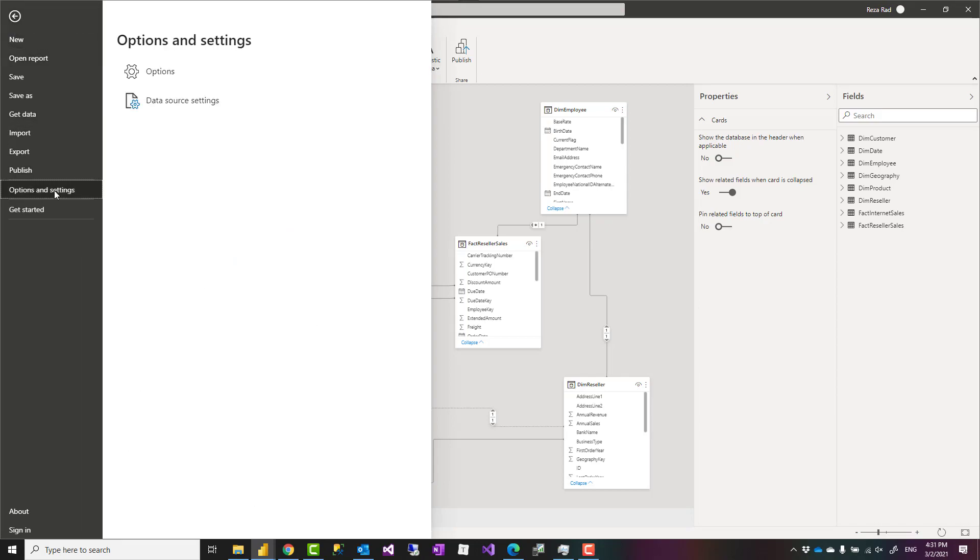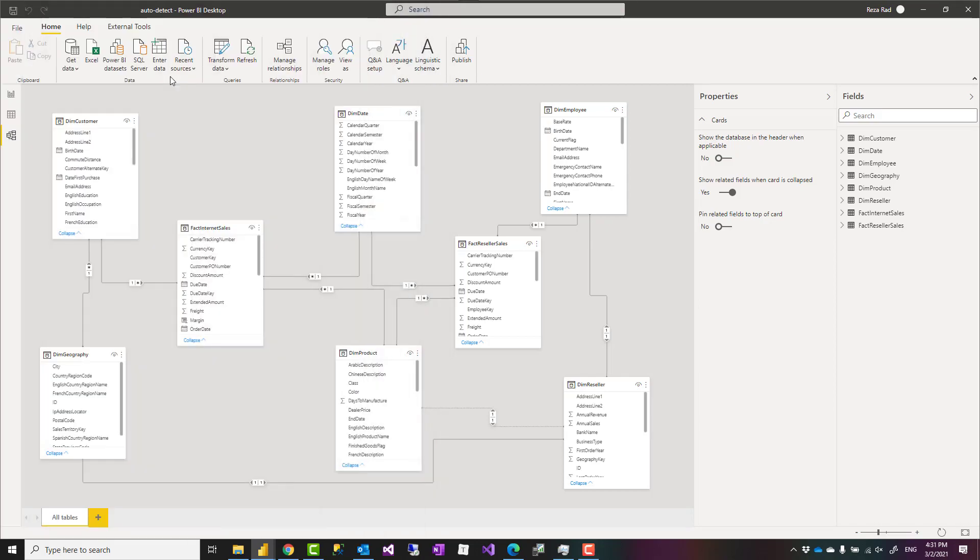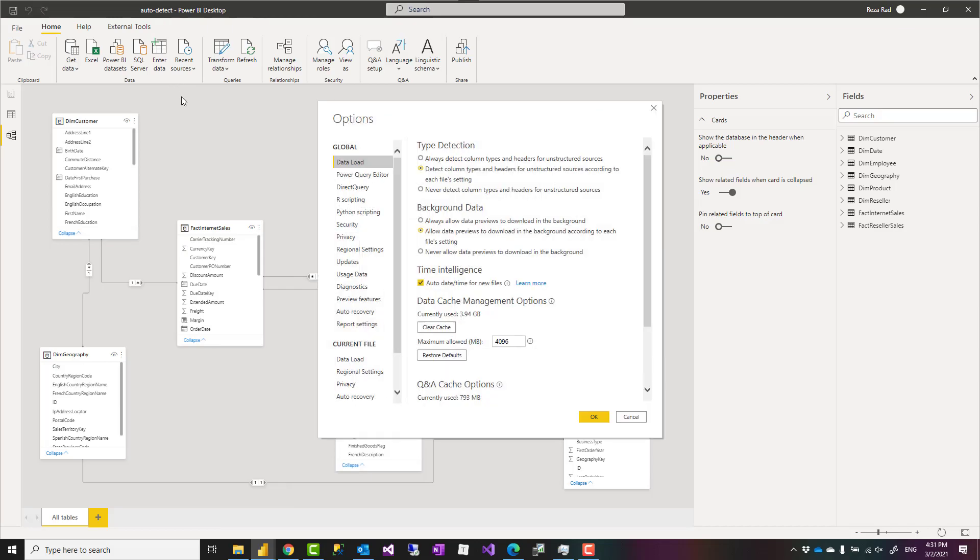Options and settings, options, you can turn off this automatic detect relationship. That's under current file, data load.